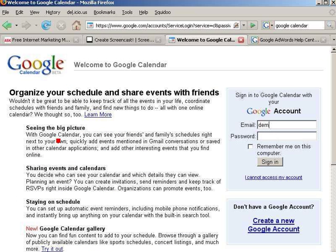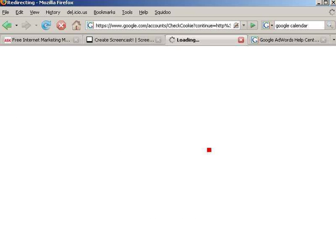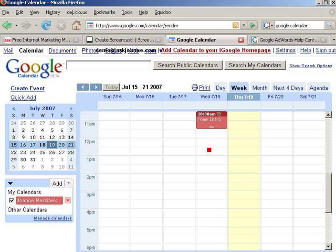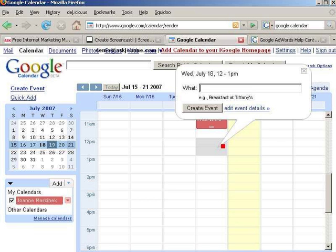I'm going to sign in with a demo Google account. If you don't yet have a Google account, click down here where it says 'create a new Google account.' Now I've created this calendar and added an event. Adding an event is as easy as clicking on a spot on the calendar and typing in what you want to have.